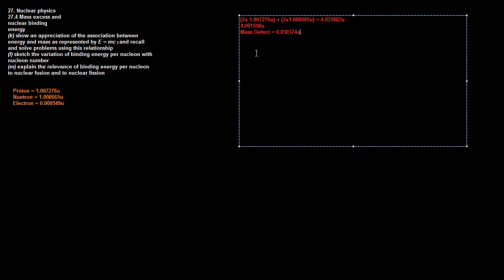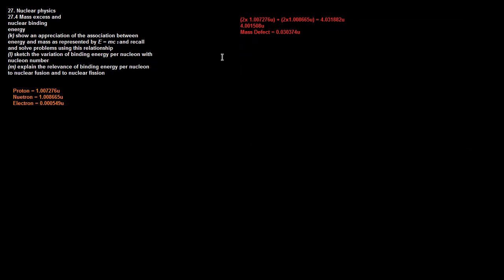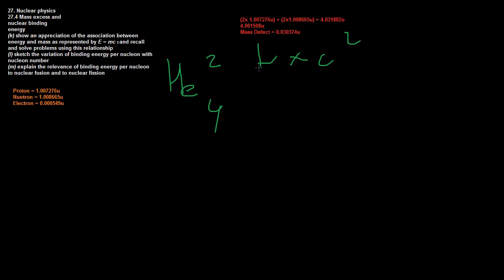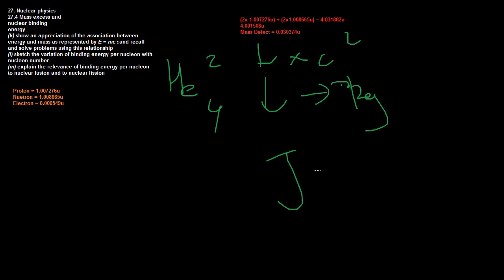If you times that by the speed of light squared, you get what the binding energy is. The mass defect is simply the difference between - I'll give you definitions here. But if you take this mass defect, times by the speed of light squared, you've got to turn it back into kg. And then we'll get the value in joules, we'll get the binding energy here.